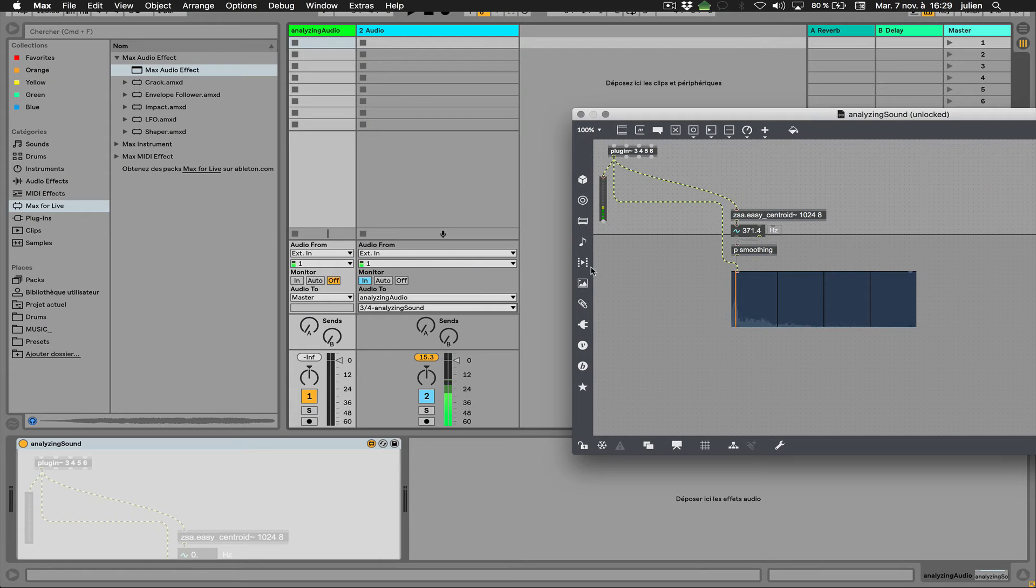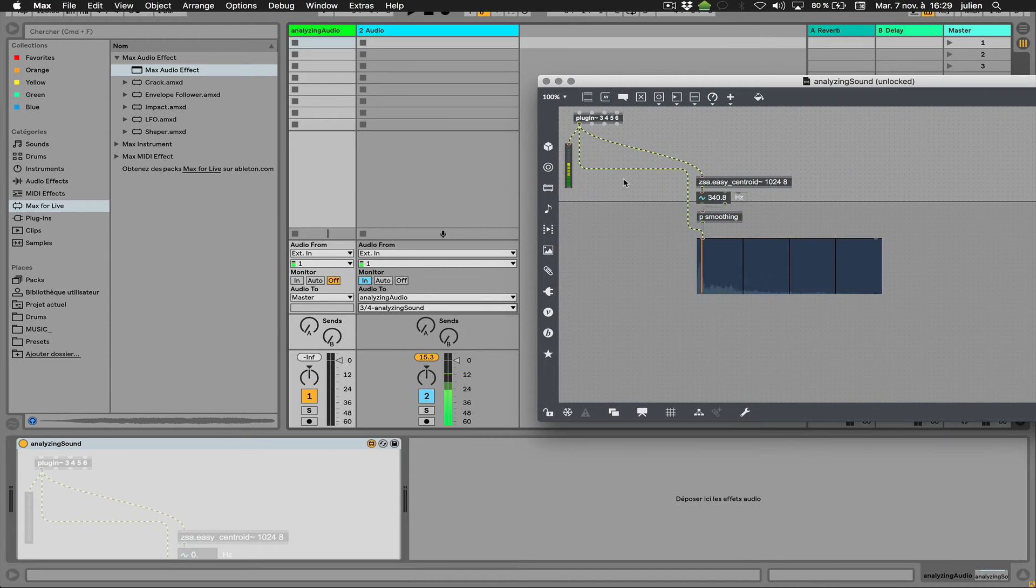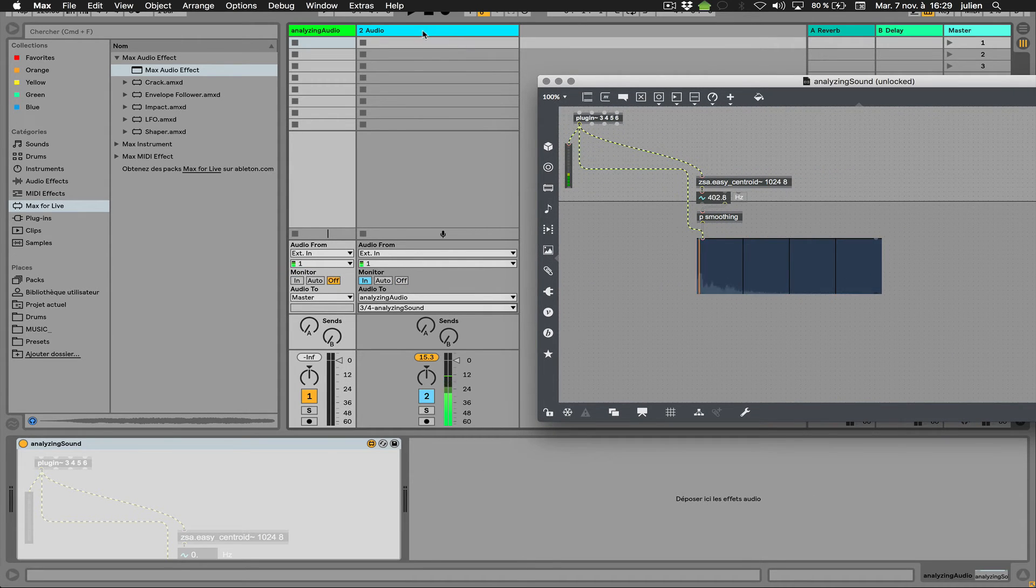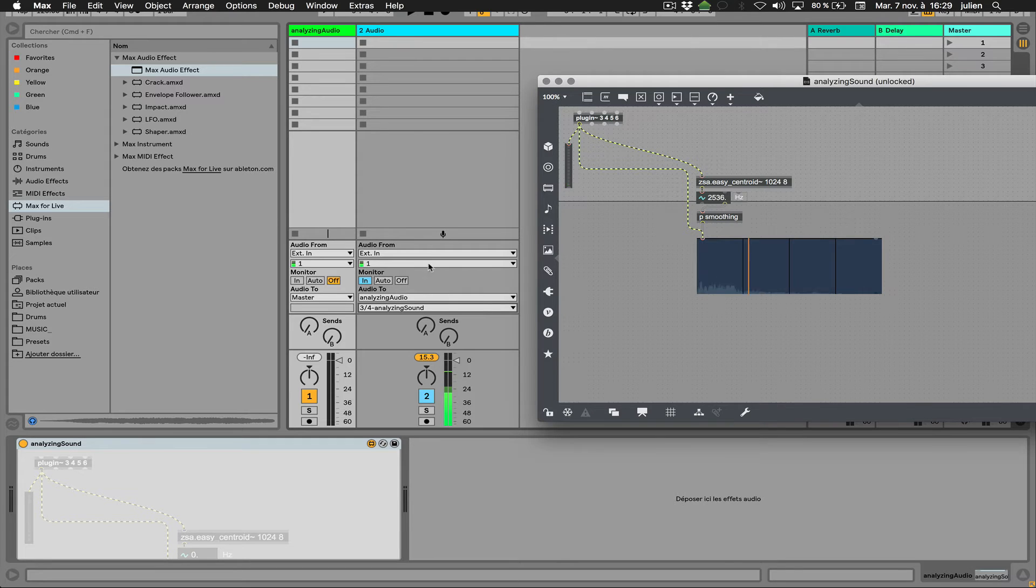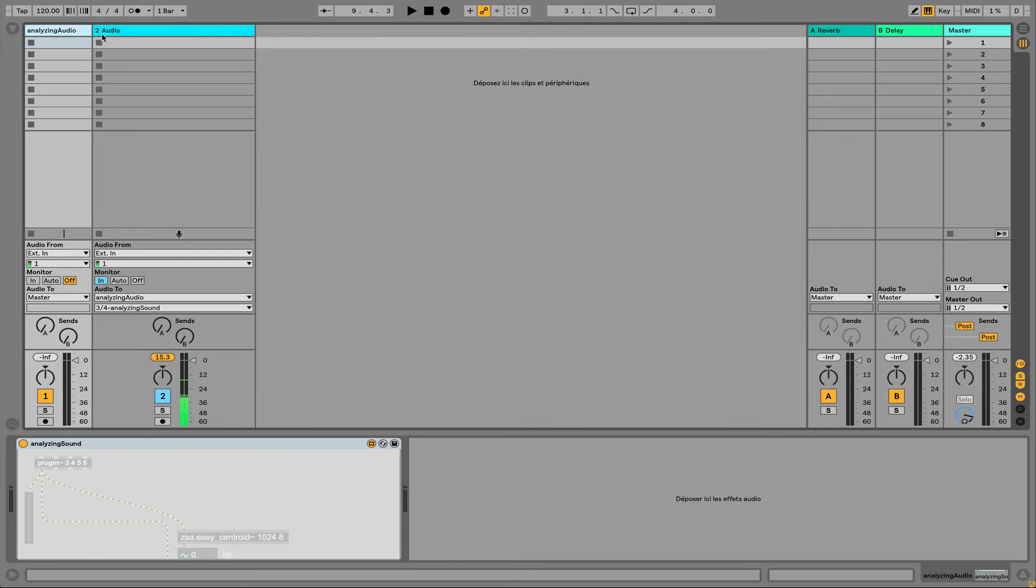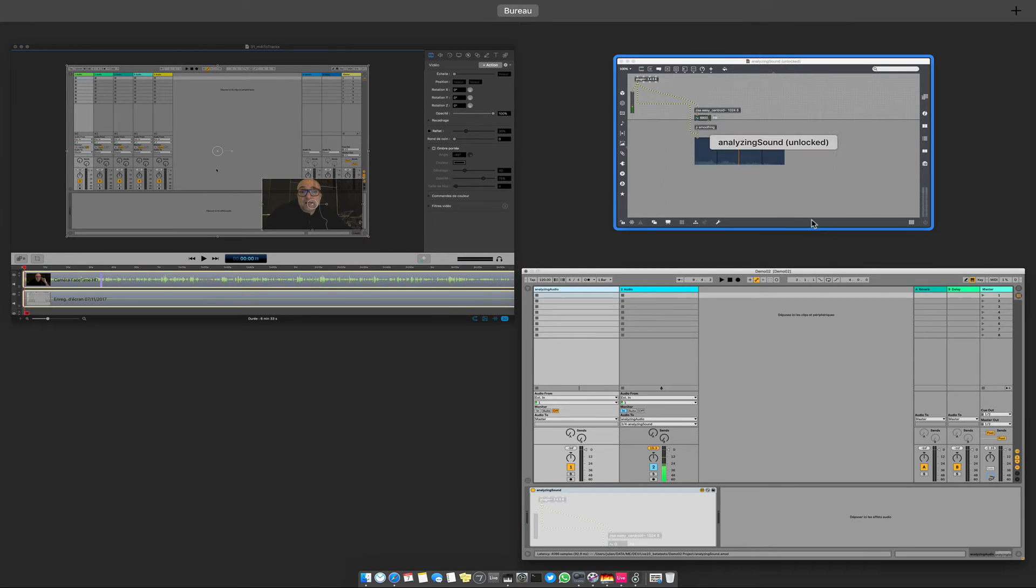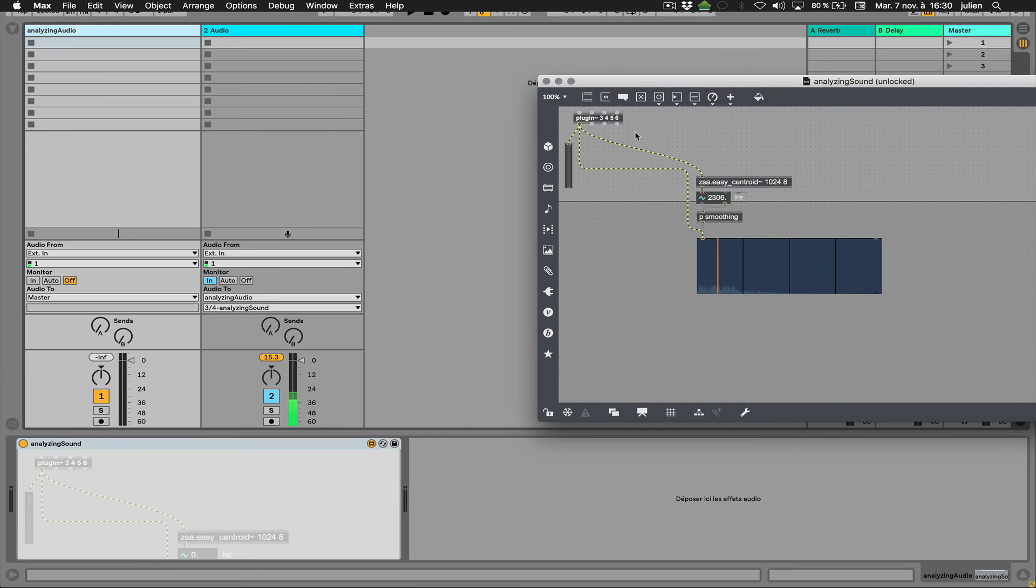And let's do that. So at the moment, I'm just analyzing the signal coming from this track into this device. So I can have basically just a track only for hosting my device and for analyzing stuff like that.